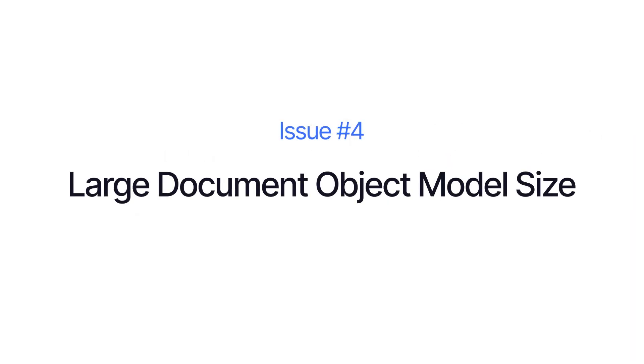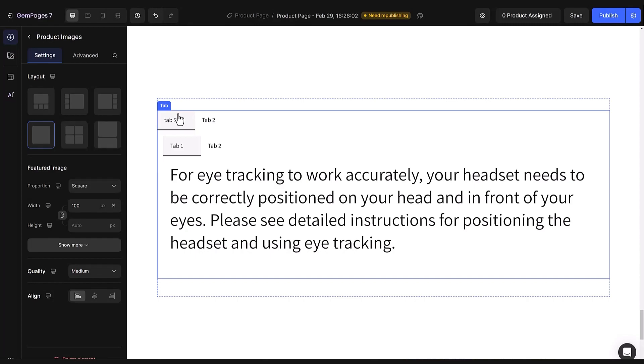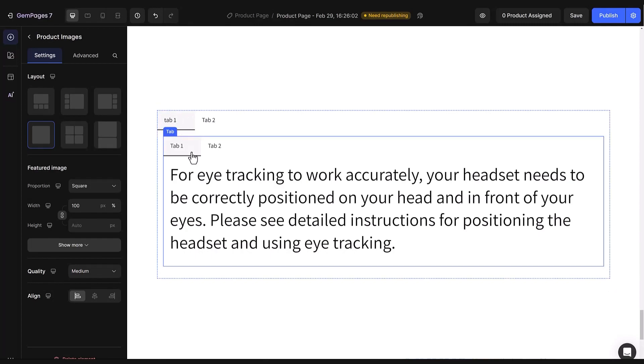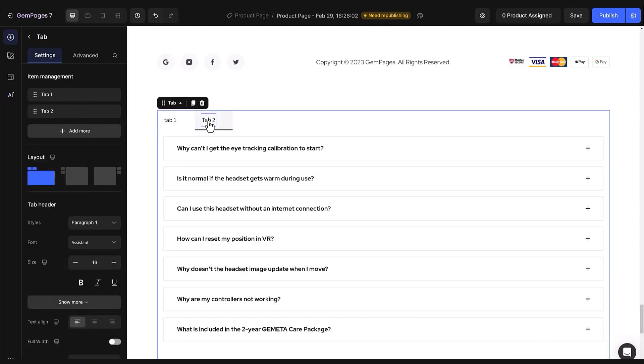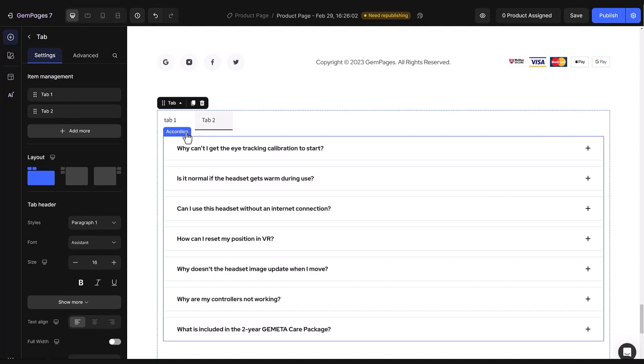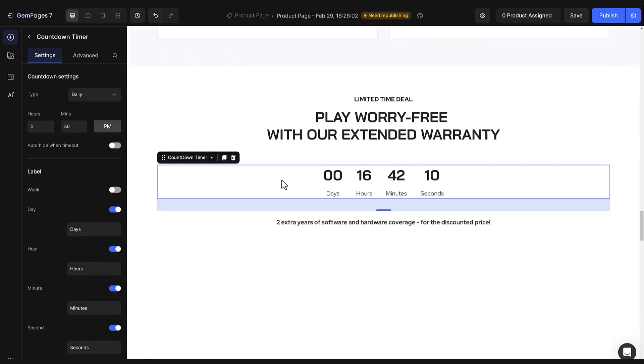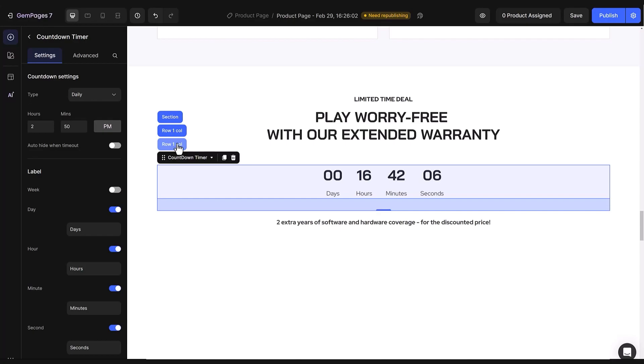Another reason for slow loading pages is the document object model size, or DOM size. Think of the DOM as a container holding all the pages' elements, like text and images. When we nest tabs within tabs or mix tabs with accordions, it's like stacking smaller containers inside larger ones. This makes the container heavier, slowing down the page. Also, if we nest rows within other rows, it adds to this problem.